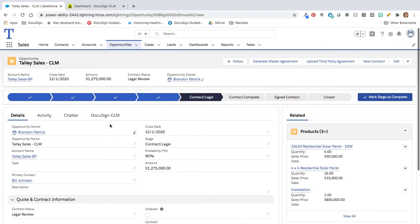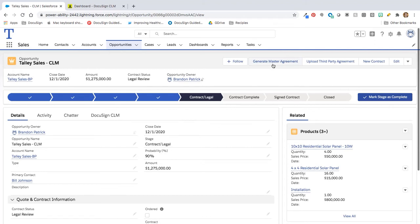Let's first get started right here in Lightning. We are currently on an opportunity, and we are ready to move this into the next stage of getting that contract out for negotiation. So right from here, I'm going to go up to this button, name it whatever you'd like, and I'm going to generate a master agreement.